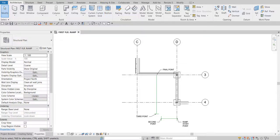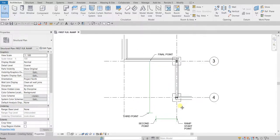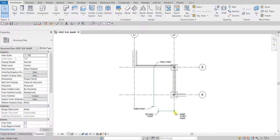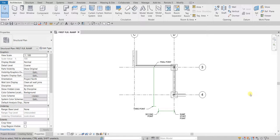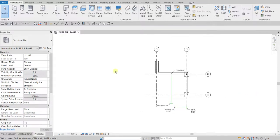So from the Architecture tab, let's go to the Circulation panel. As you can see, our guideline is already set up in this exercise — we have the start point, the second point, the third point, and then the final point for our ramp. From the Circulation panel I will be selecting the Ramp tool.